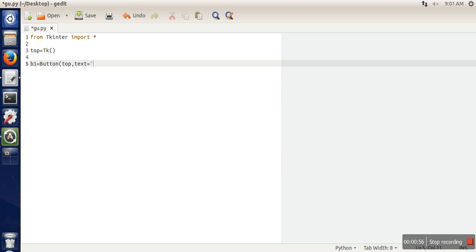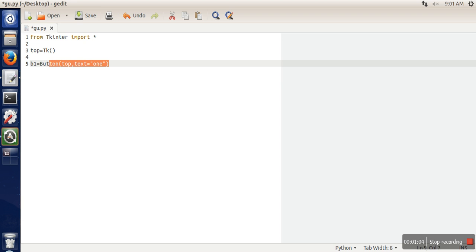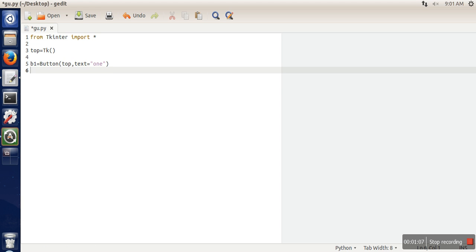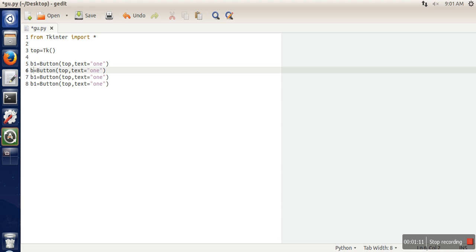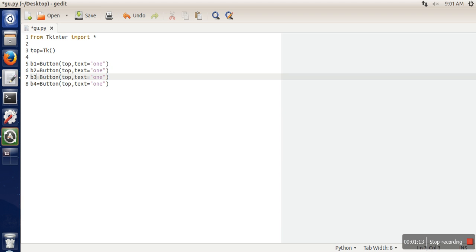Similarly, we will create three more buttons. We will change their variable name and we will change the text.